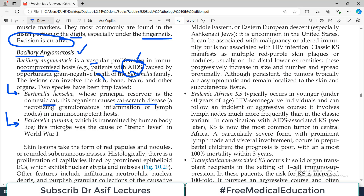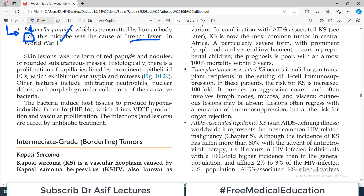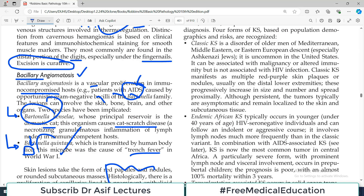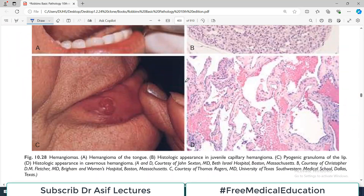Skin lesions manifest as red papules and nodules or rounded subcutaneous masses. Histologically there is proliferation of capillaries lined by endothelial cells, infiltration by neutrophils, and sometimes granuloma formation. The bacteria induce host tissue to produce hypoxia-inducible factor HIF-1-alpha, which drives VEGF production and promotes further vascular proliferation. If a patient with HIV, a pregnant female, or someone on steroids for transplantation presents with vascular proliferation, think of these organisms. The condition is treated with antibiotics because the underlying cause is infection.